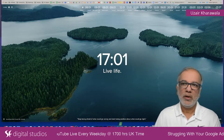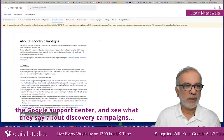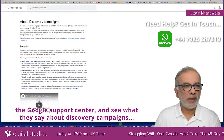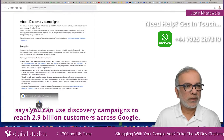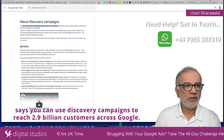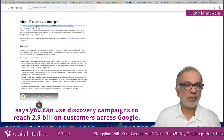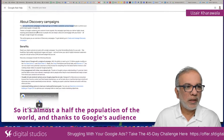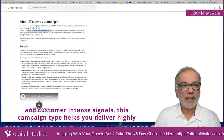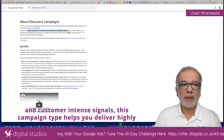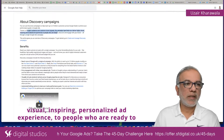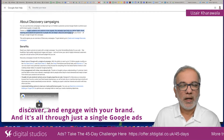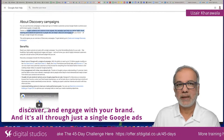Let's hop onto the Google Support Center and see what they say about Discovery campaigns. It says you can use Discovery campaigns to reach 2.9 billion customers across Google — that's almost half the population of the world. Thanks to Google's audience and customer intent signals, this campaign type helps you deliver highly visual, inspiring, personalized ad experiences to people who are ready to discover and engage with your brand, all through just a single Google Ads campaign.